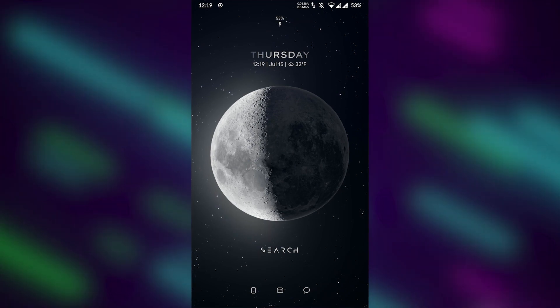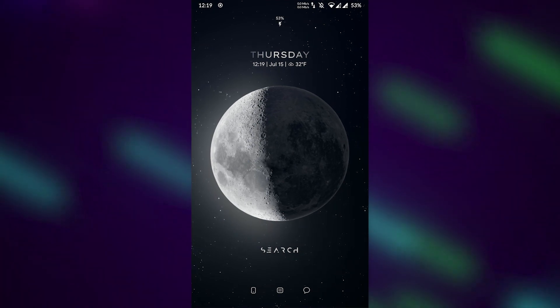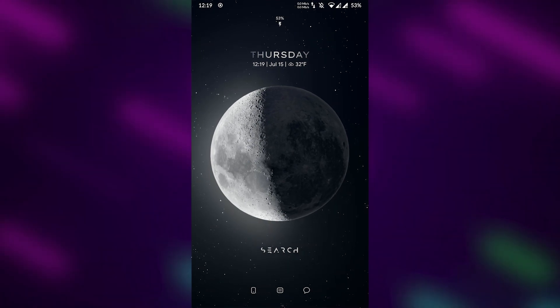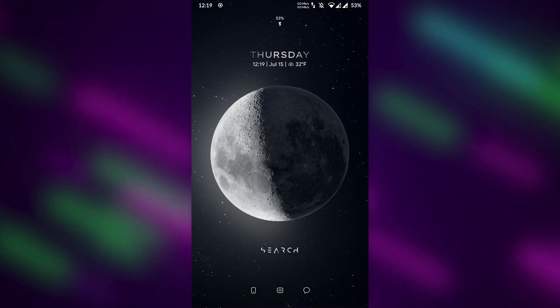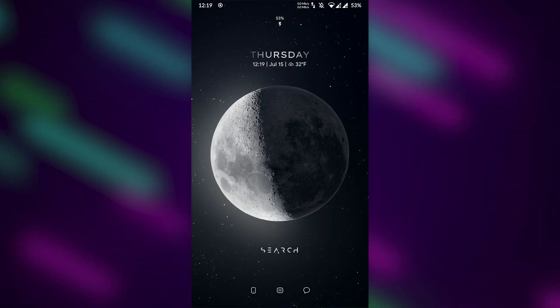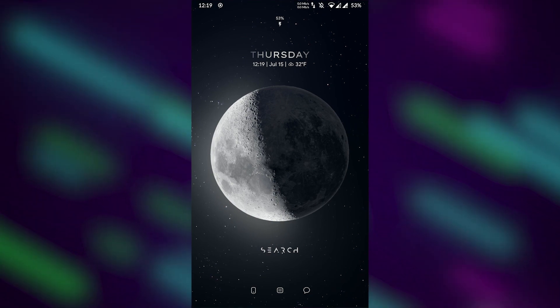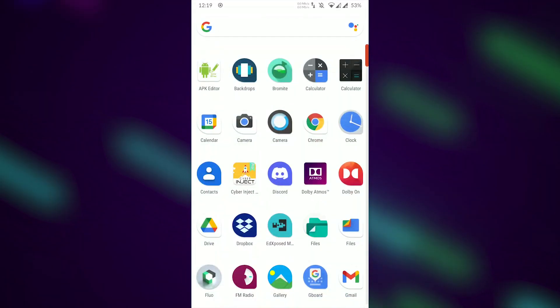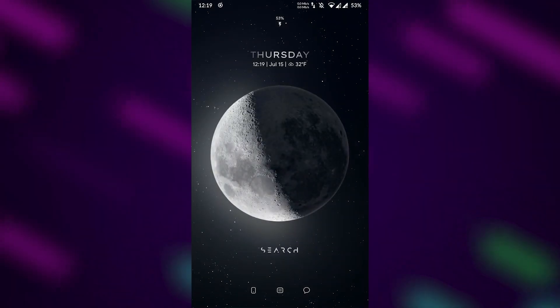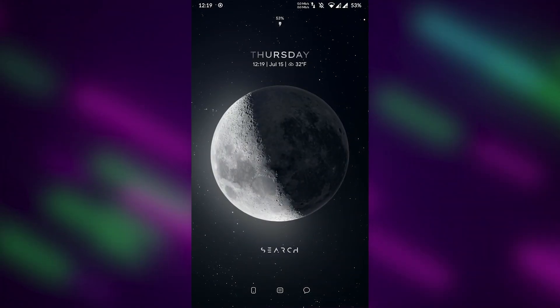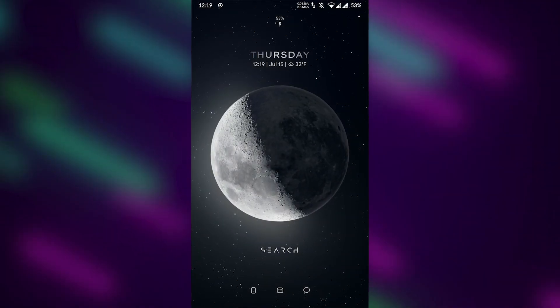Spinning Moon for KLWP shows just a moon that rotates without stopping, which makes it very beautiful. There is also a beautiful search button that directly takes you to Google search.